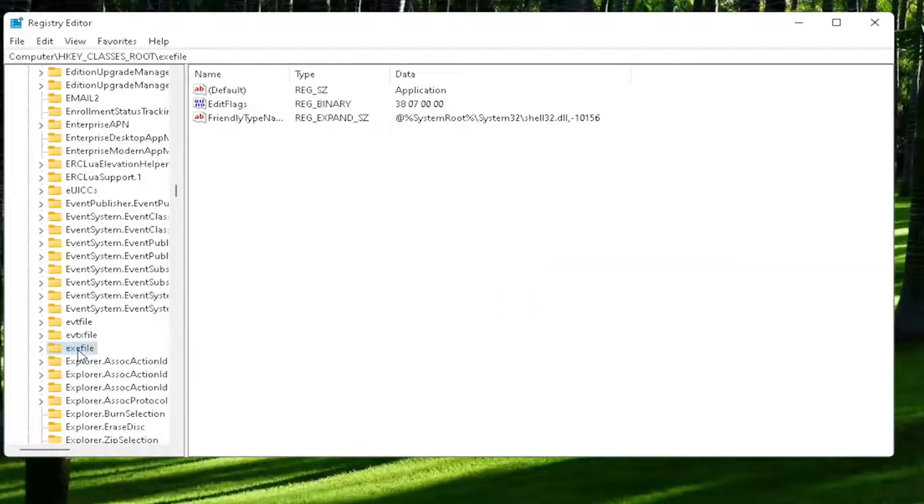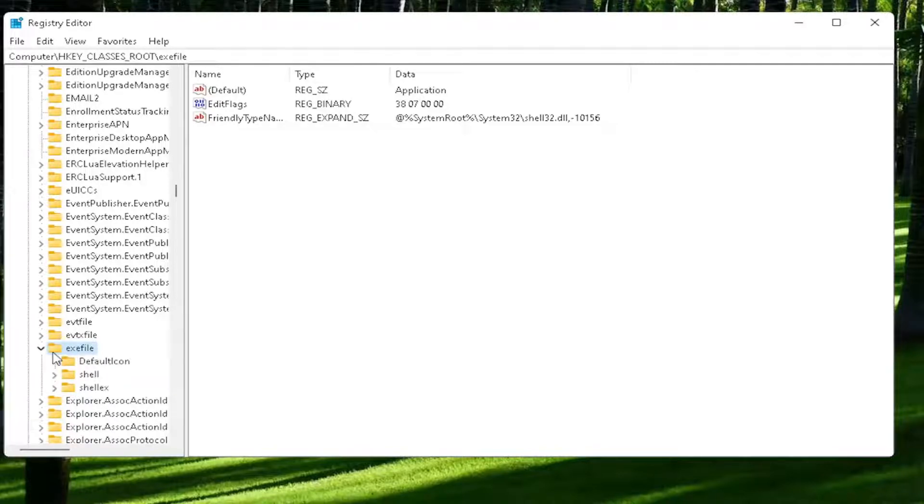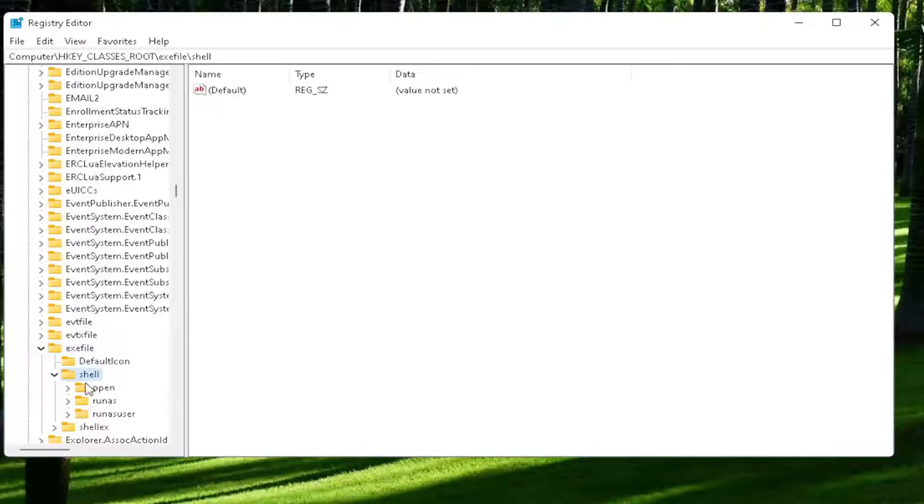Now you want to expand the exefile on the left side. It's really a folder, just called exefile. Go ahead and double-click on that. There should be a shell value in here, or shell folder. Double-click on it. And that should be an open folder. Left-click on that one time.